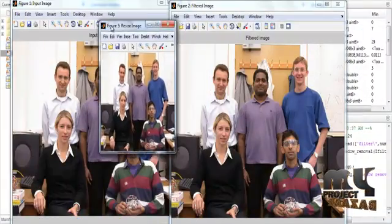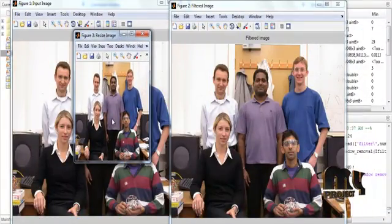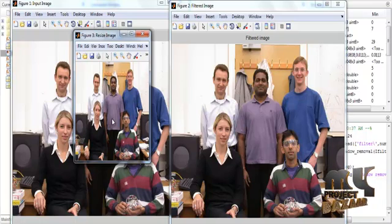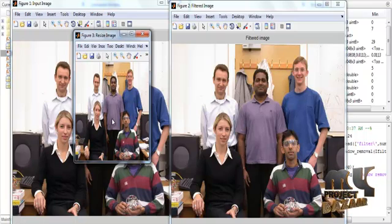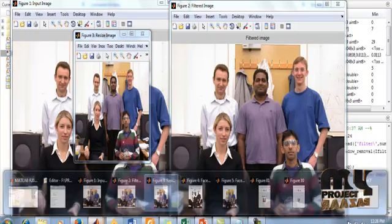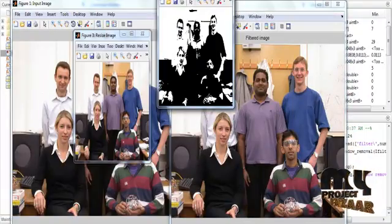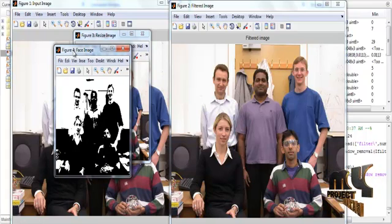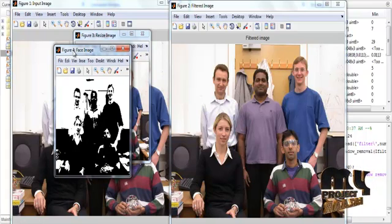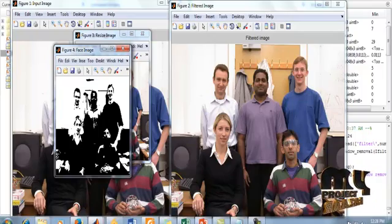Figure 3 shows the resized image with an aspect ratio of 256×256, meaning 256 columns and 256 rows. After resizing, the image is converted to binary, where pixel values are only 0s and 1s. The 0 regions represent black areas and the 1 regions represent white areas.